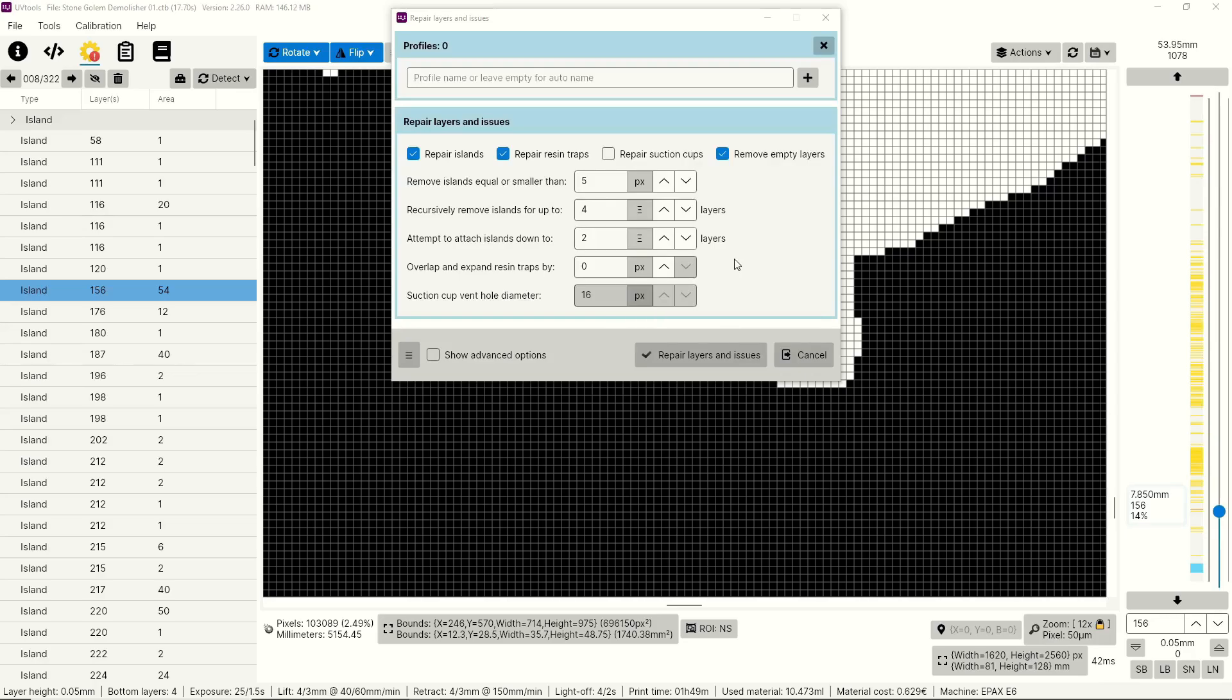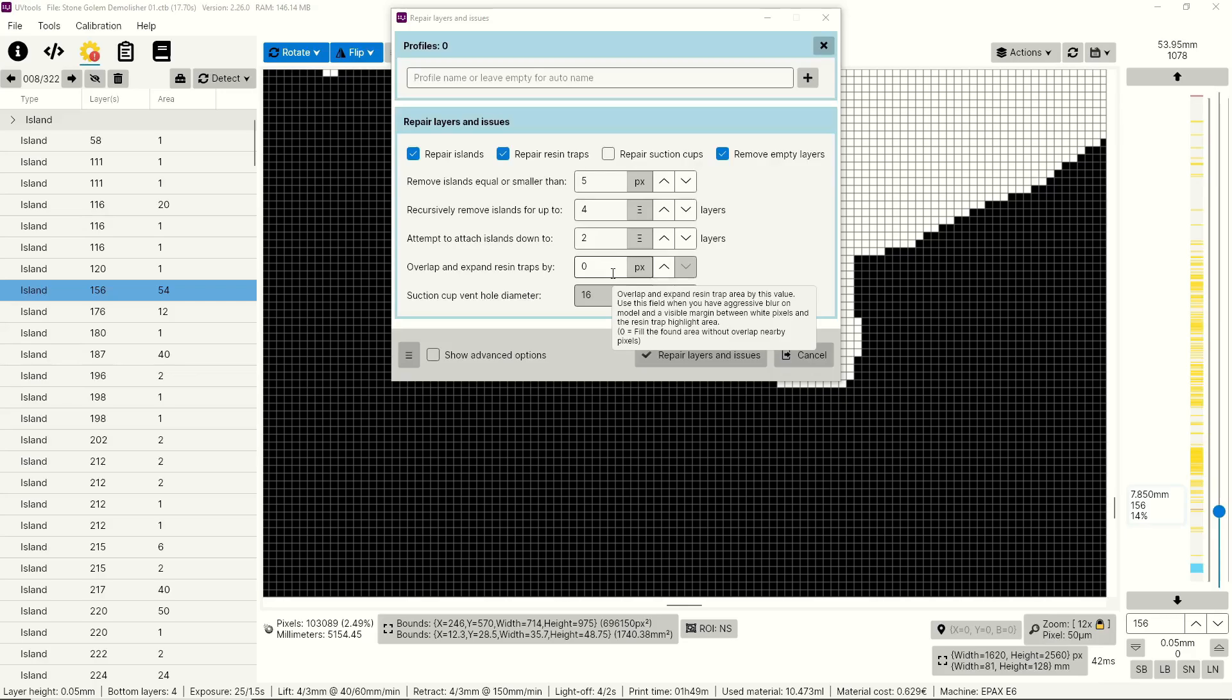Now the next two values I'm only going to go over briefly because they're not something I recommend using until you've had a chance to use this program and play around with these values to understand how they're going to affect your print. First up is overlap and expand resin traps by and the default value is zero. This is going to help you deal with those resin traps like we talked about earlier. But again, this is not something you're going to have to worry about on smaller models. If it's a larger model and you find bigger traps in there, it's something that you can deal with using UV tools. But typically if you're going to hollow out a model and you put proper drain holes in it, it's not something you're going to have to worry about unless there's some issues with the model itself.